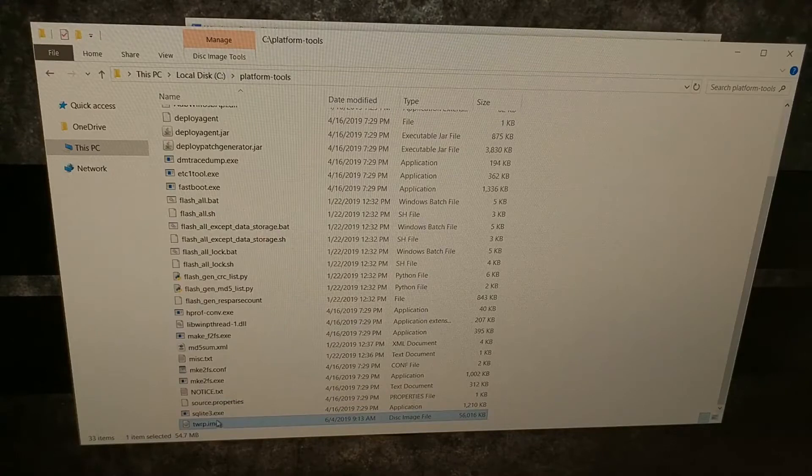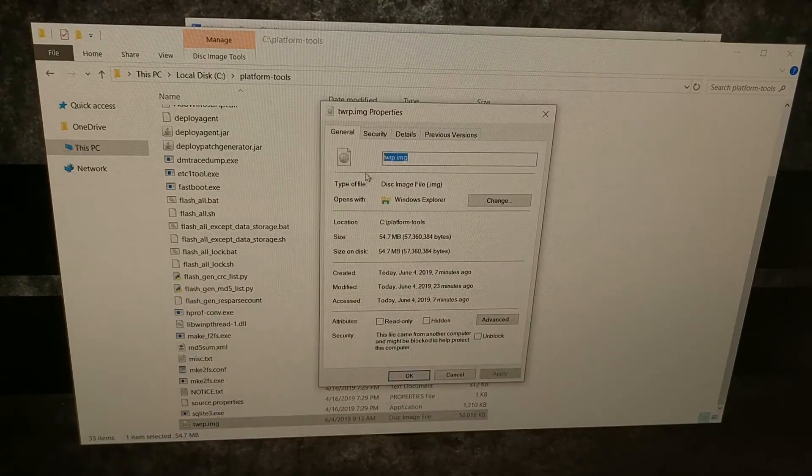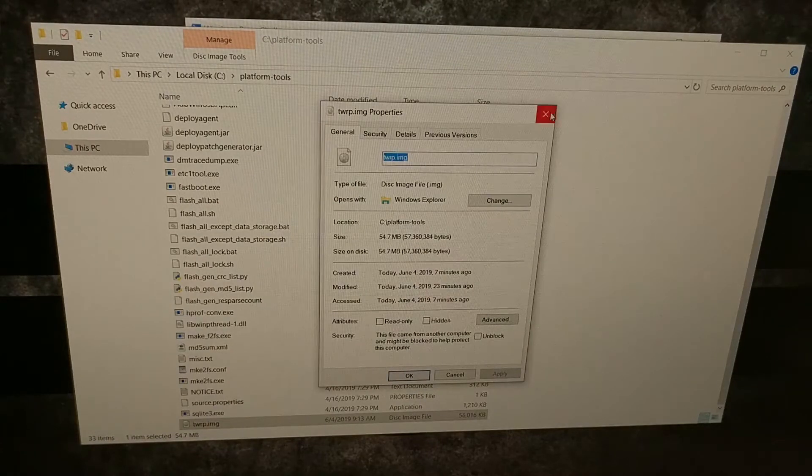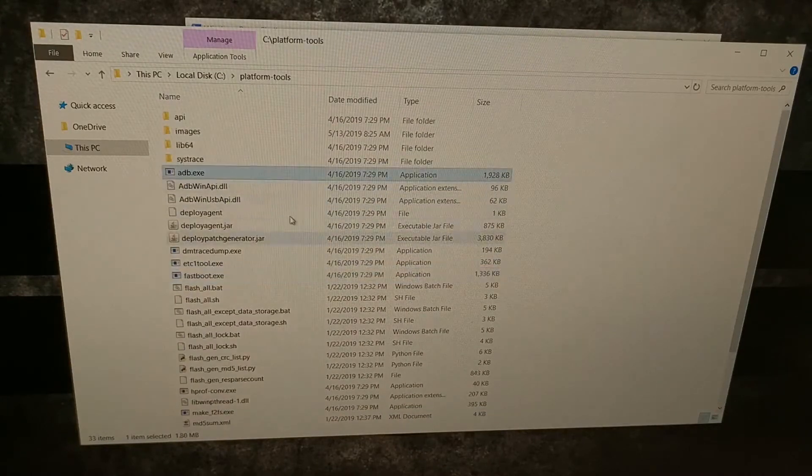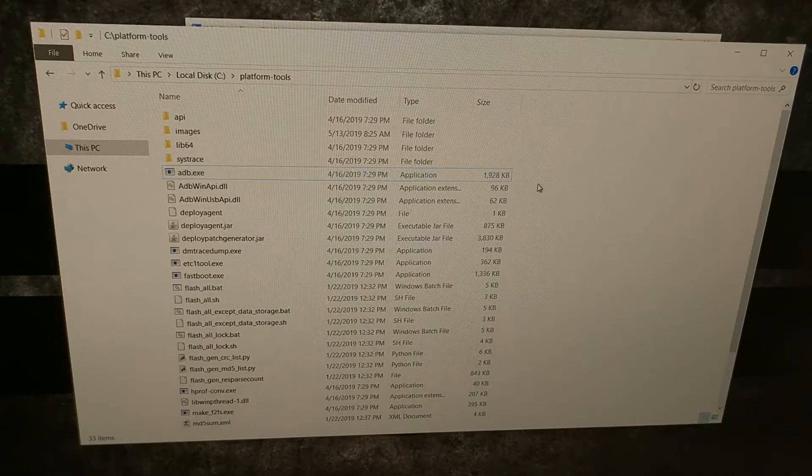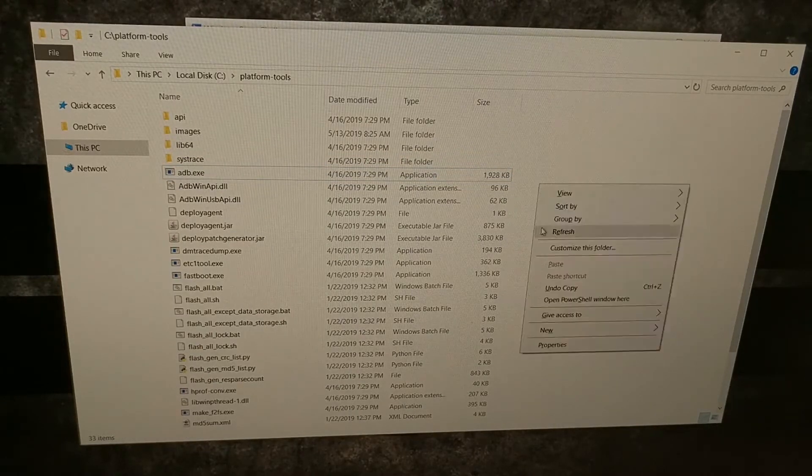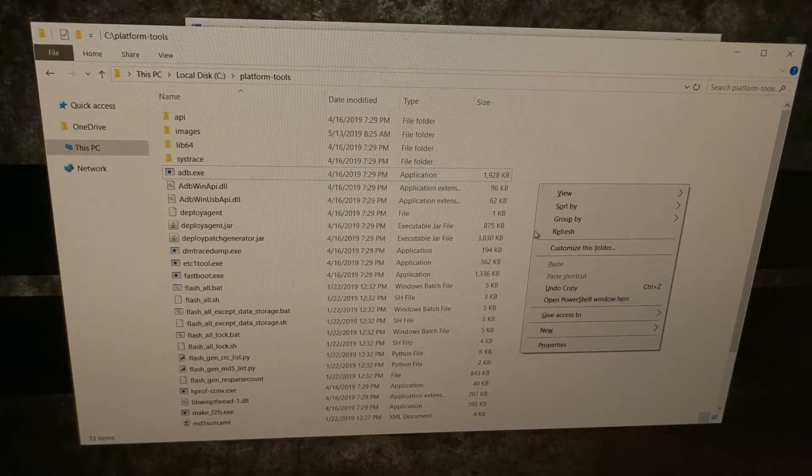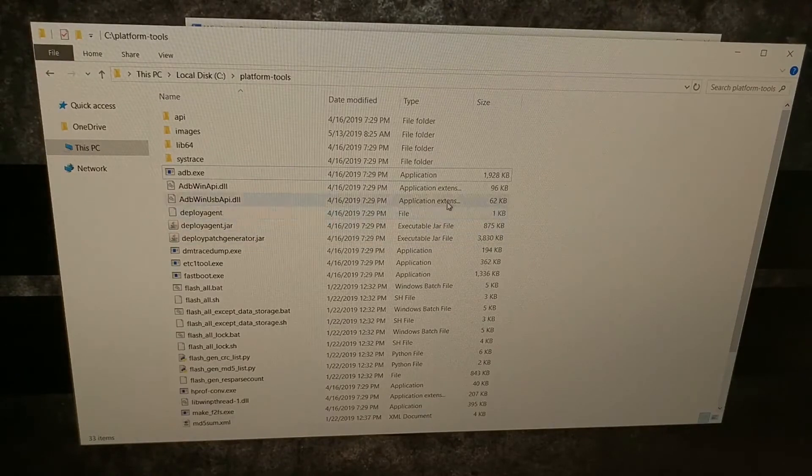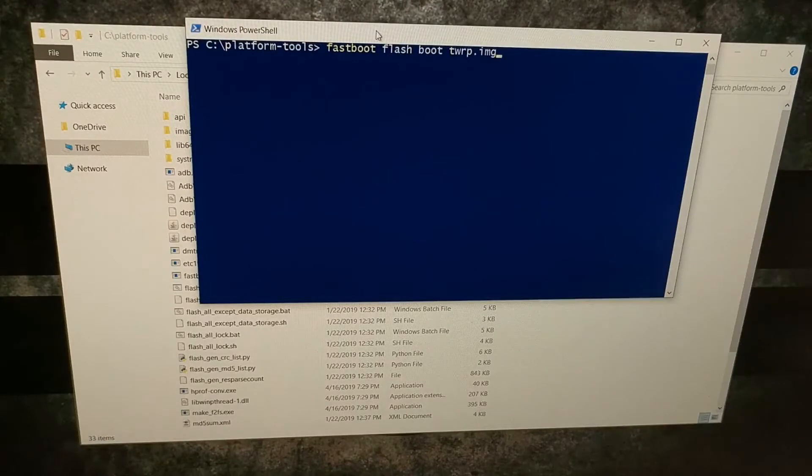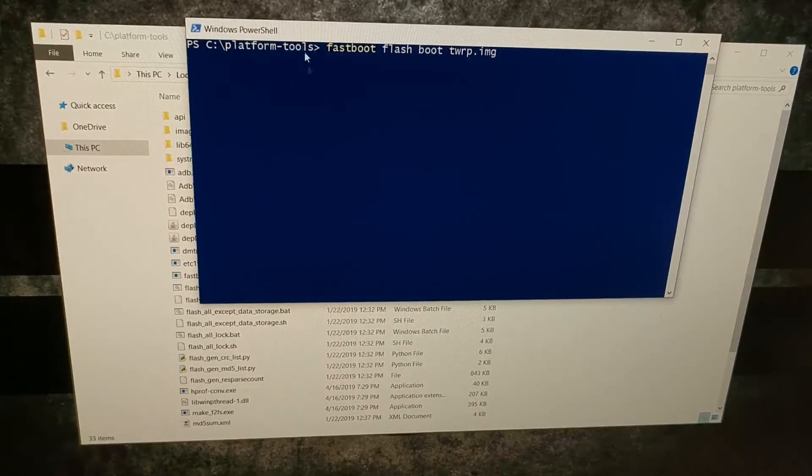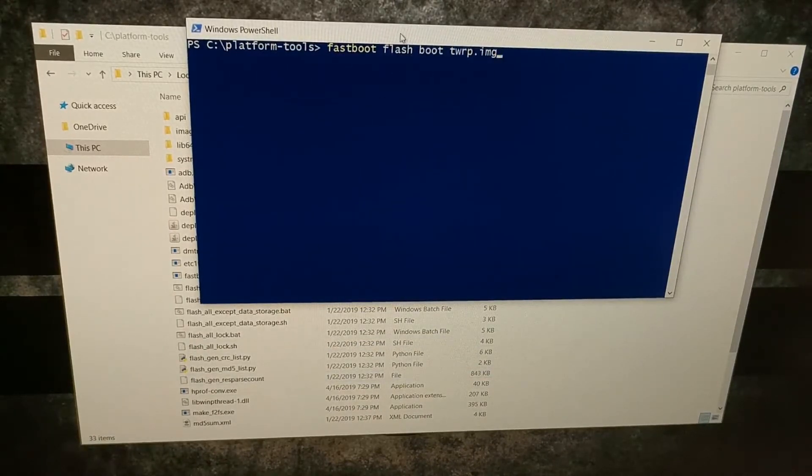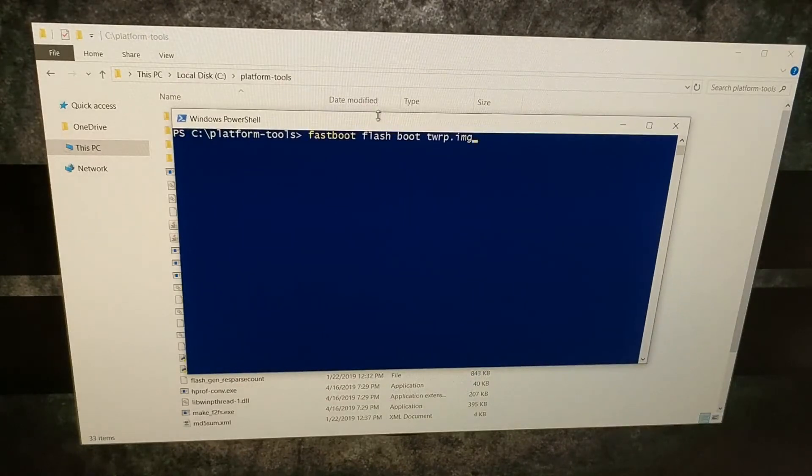I have renamed it to twrp.img so make sure the name is twrp.img and make sure it is in the same folder as our fastboot and ADB tools. From here we're going to hold shift and right-click to open up a Windows PowerShell right in this folder. You can also do this with command prompt if you have minimal ADB and fastboot tools. You can simply double-click on the desktop shortcut and it'll open up a command prompt in our ADB and fastboot tools folder.